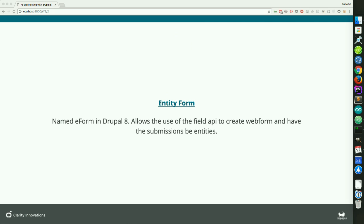Then there's the Entity Form module. In Drupal 8, this module was renamed to E-Form because entity forms are a reserved thing in Drupal 8. The cool part about this module is it allows us to use the field API to create web forms. Unlike the Web Form module, where the form itself is also considered content, here the form submissions themselves are entities — so they go through the entire entity workflow, and can be displayed in views with different display modes and things you can't do with Web Form, but you can do with Entity Form right out of the box.